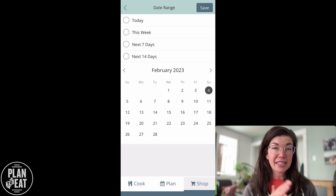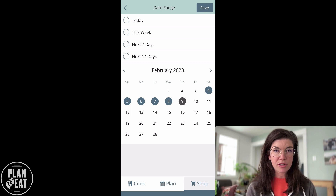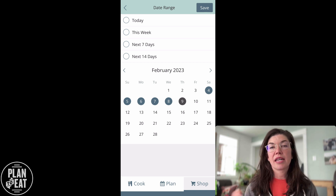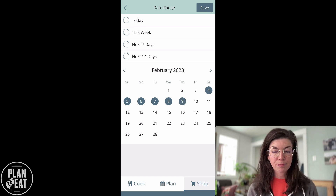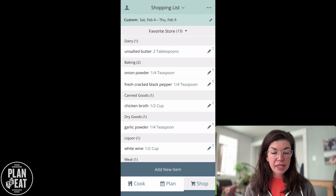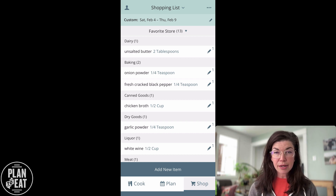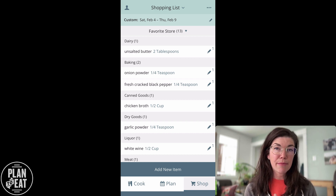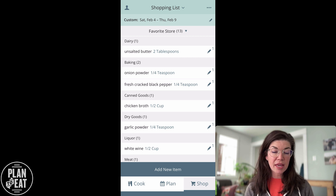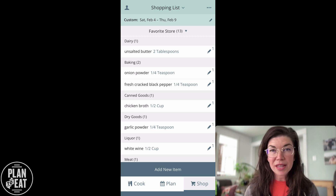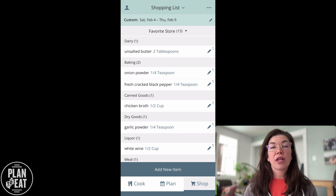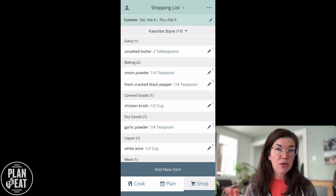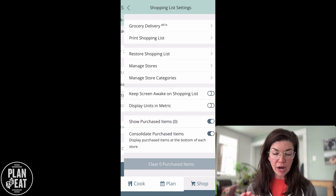I'm going to save that. Here it is populating the items from that recipe — it is putting them into categories for me and they are in my store labeled favorite store. You can update your categories and stores all from the three dot menu in the upper right.